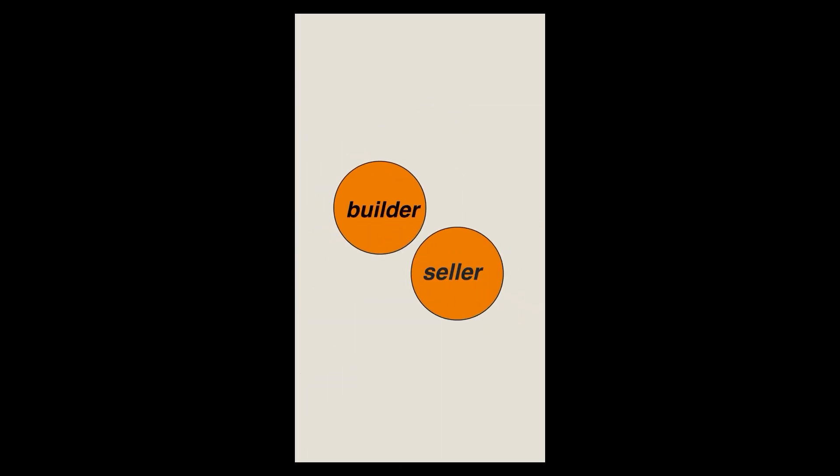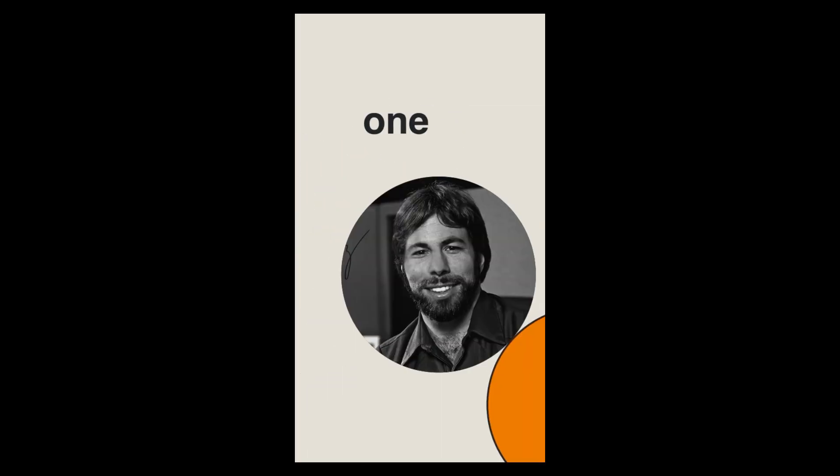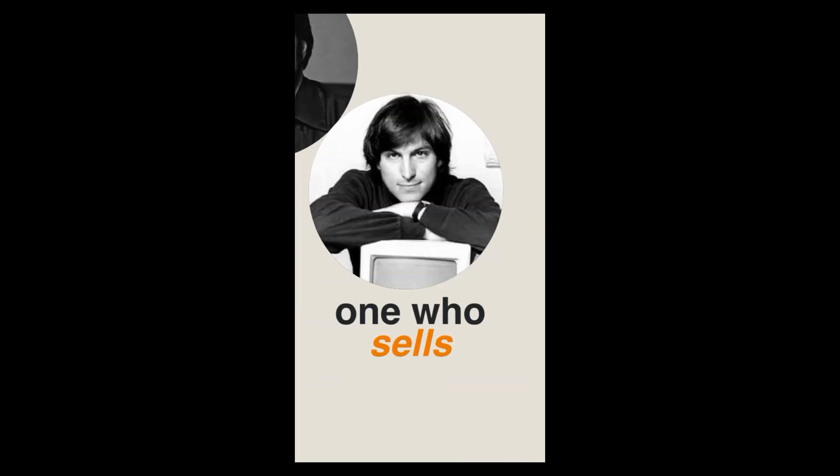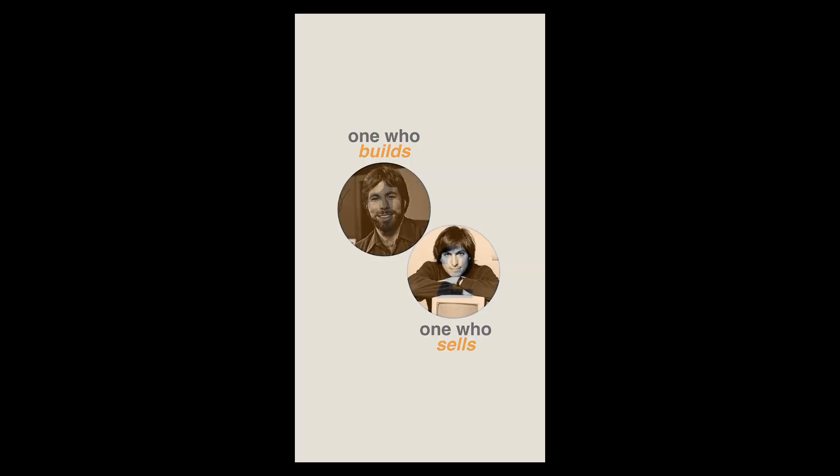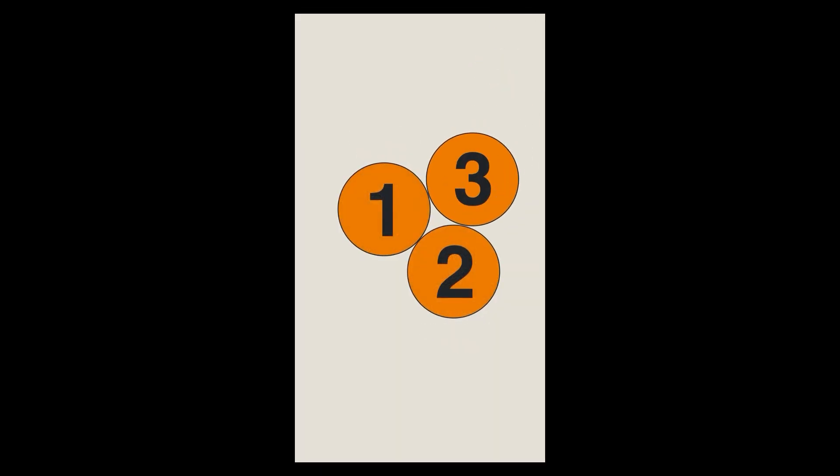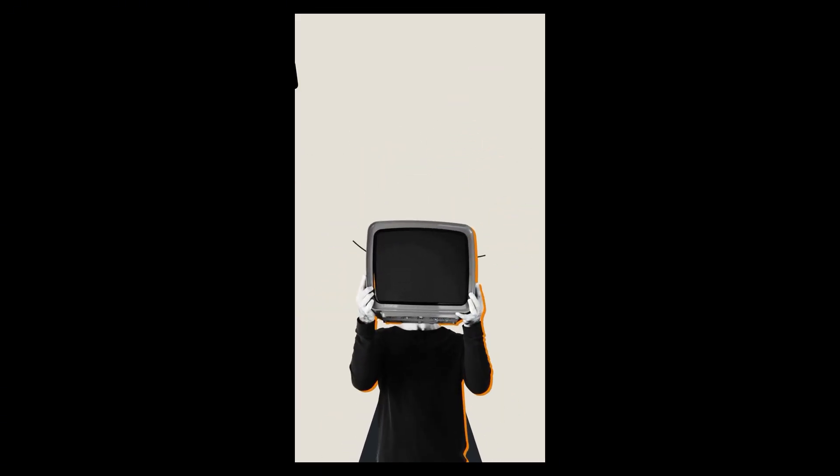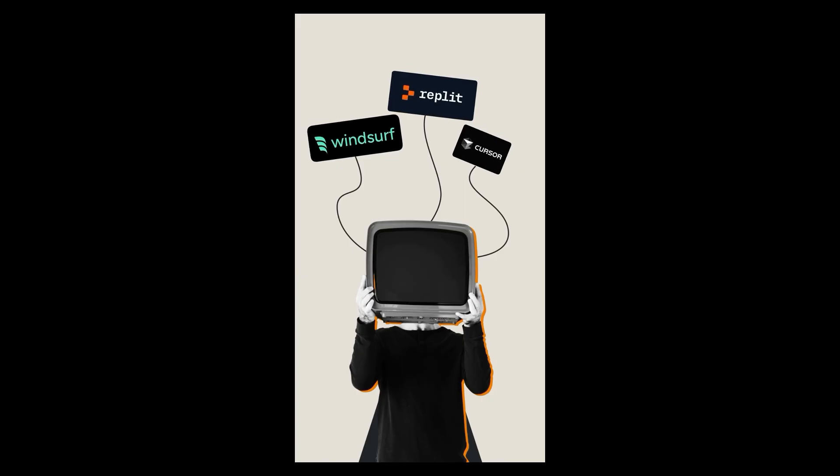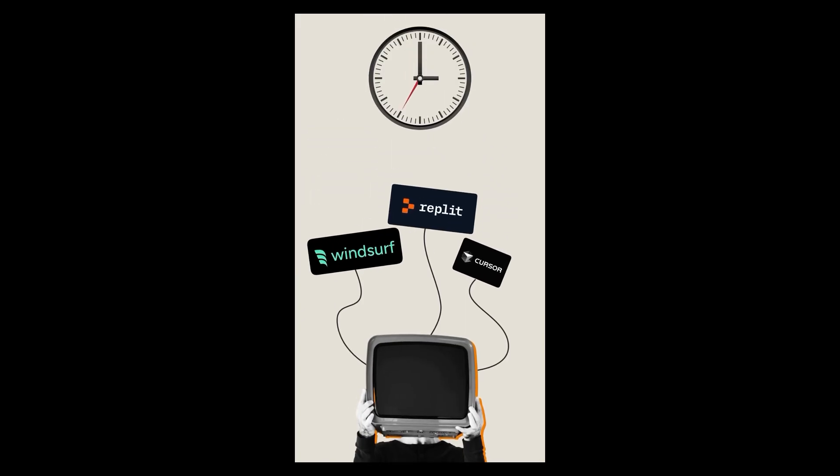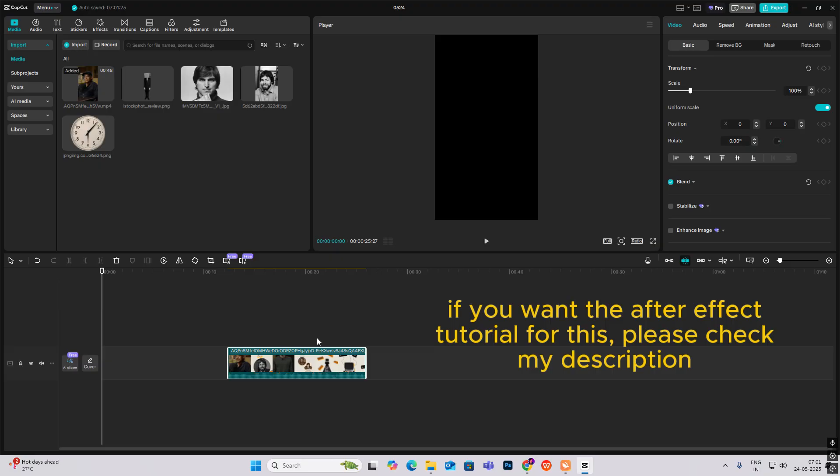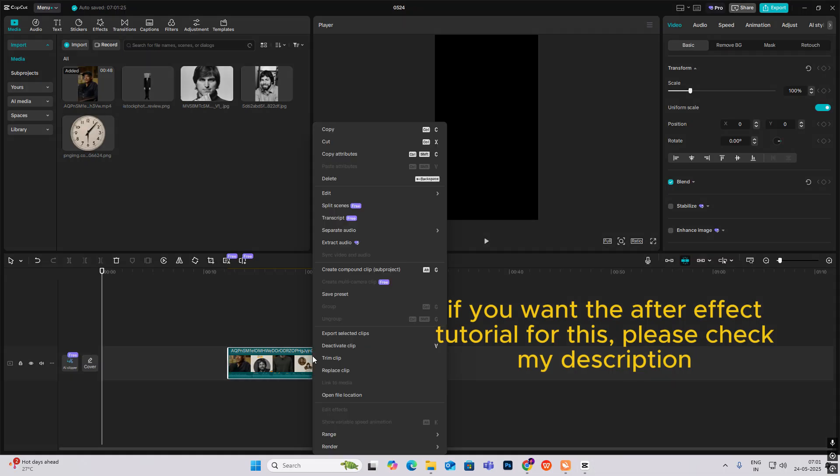Naval said you need two types of co-founders, one who builds and one who sells. But in the age of AI, we think you actually need three types of co-founders. One, the builder who builds with AI, because with AI, time to ship cuts down to one fourth. Hi everyone, let's create this reel in CapCut.